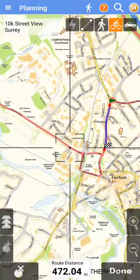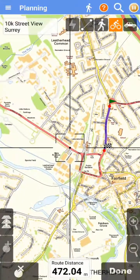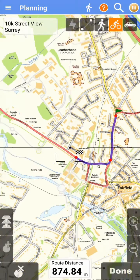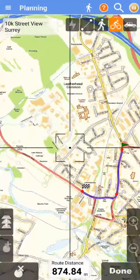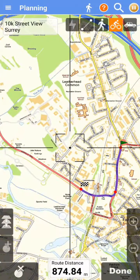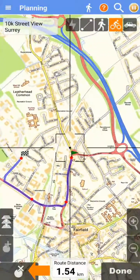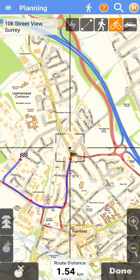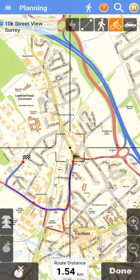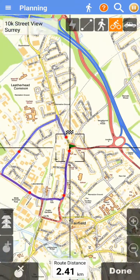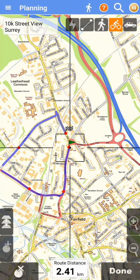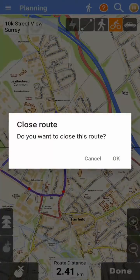Now repeat this process, positioning the map and tapping the add point button until you have completed your routing. If you make any mistakes, you can tap the delete point button. If you wish to close the route, return to the first point and tap the add point button again.